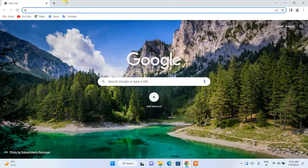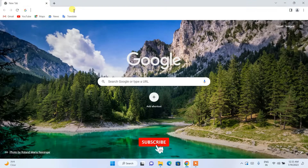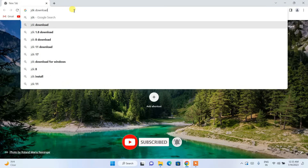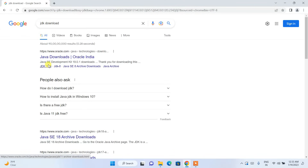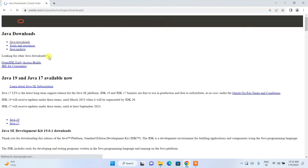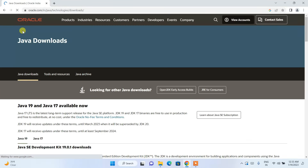To install Java, first go to your favorite browser and in the address bar search for 'JDK download'. Remember it's JDK download, not Java download. I am going to put this link in the description so you can simply click on it to land on the Java download page.